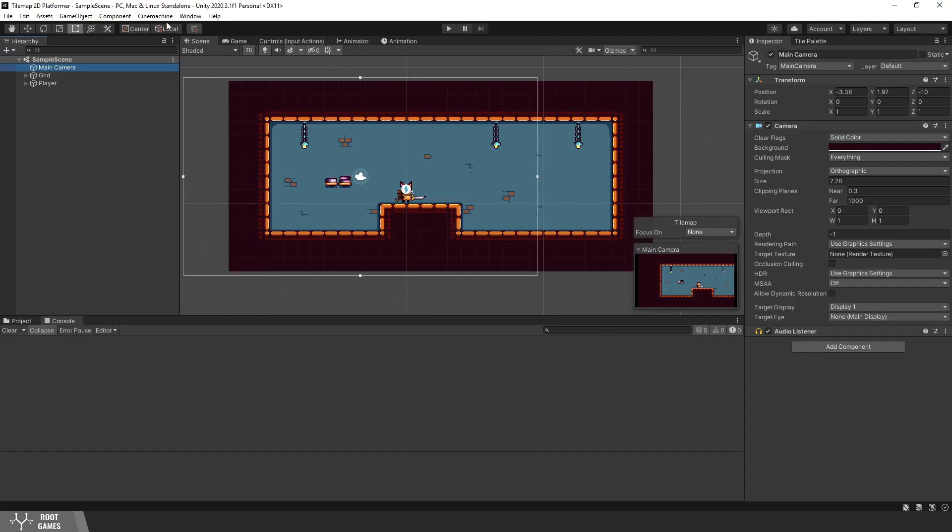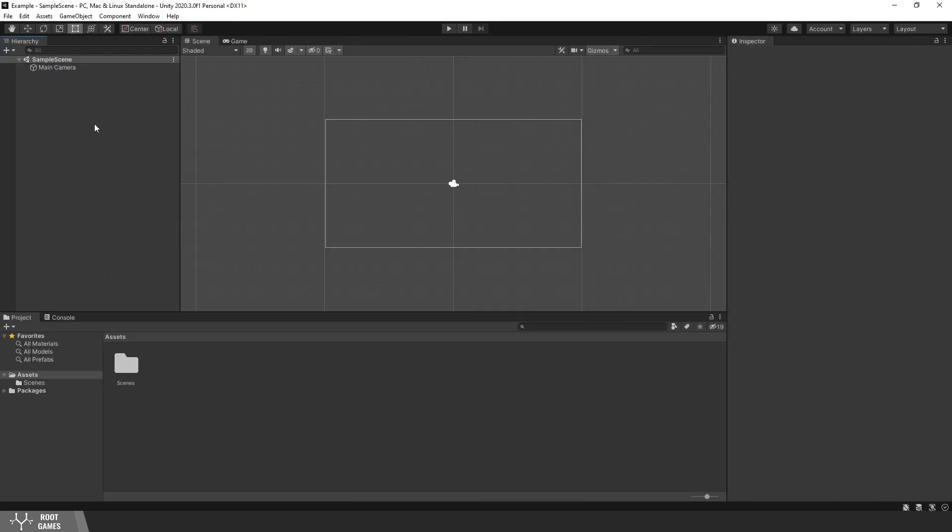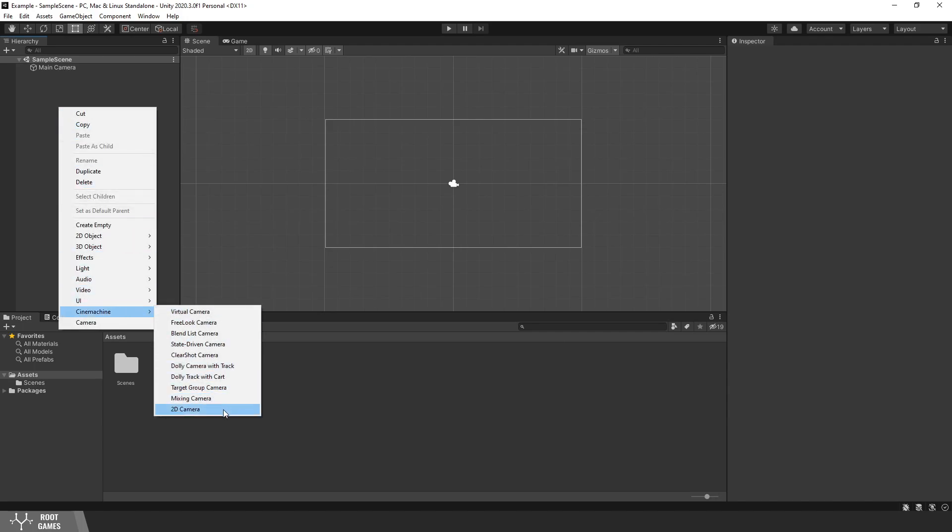Now you should see Cinemachine in Unity editor. If you don't see it, probably you are using a newer version, so you need to right-click in the inspector and you will see Cinemachine.